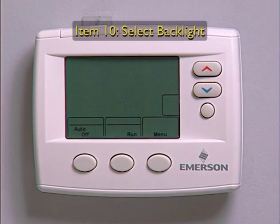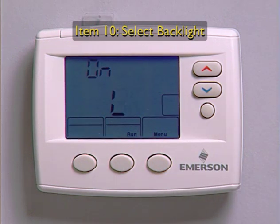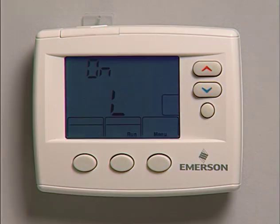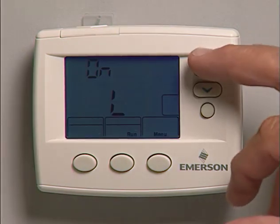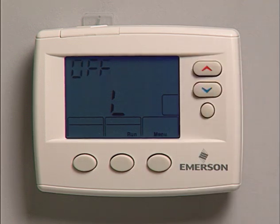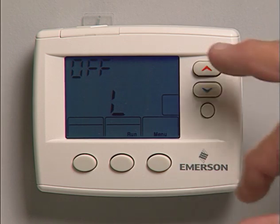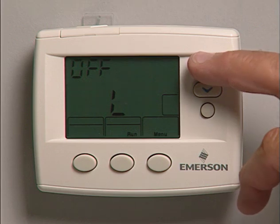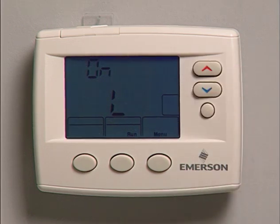Configuration menu option 10 is select backlight display, displayed as on L. This option keeps the light on continuously when the C terminal is powered. Selecting OFF L keeps the light on momentarily after a key is pressed. When the C terminal is not powered, the light goes on momentarily after a key is pressed no matter which option you select. For continuous backlight illumination, you must have the C terminal hooked up with 24 volts AC continuous.